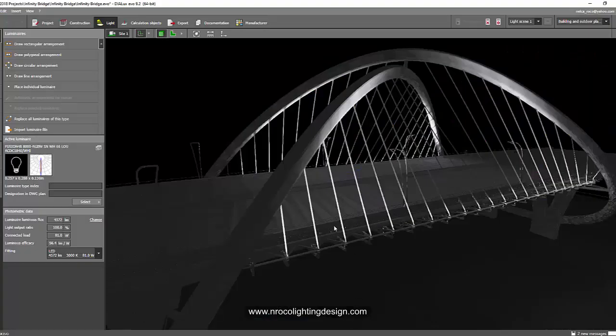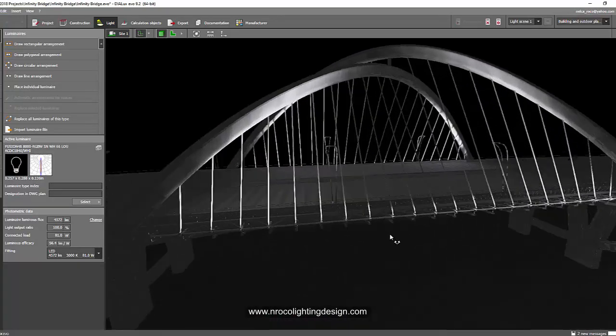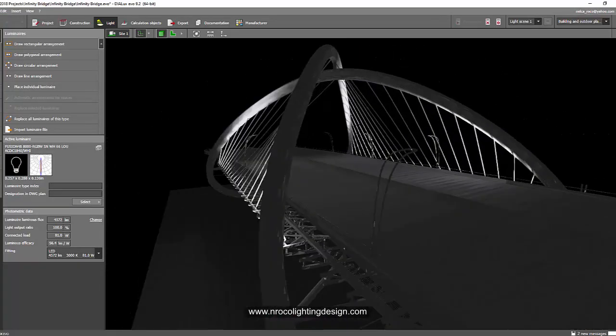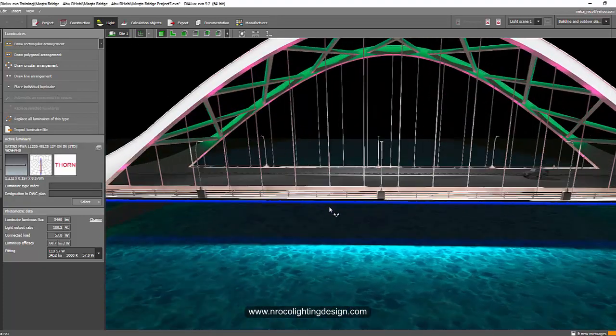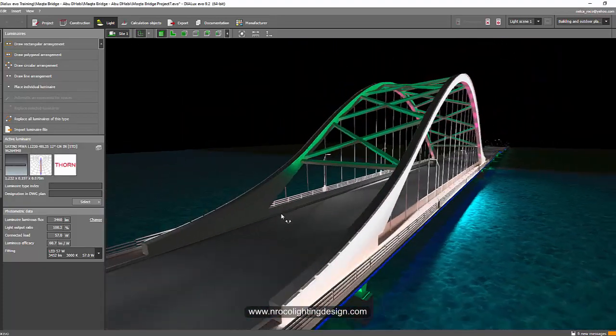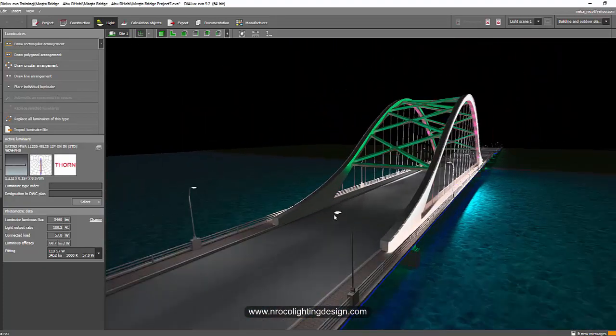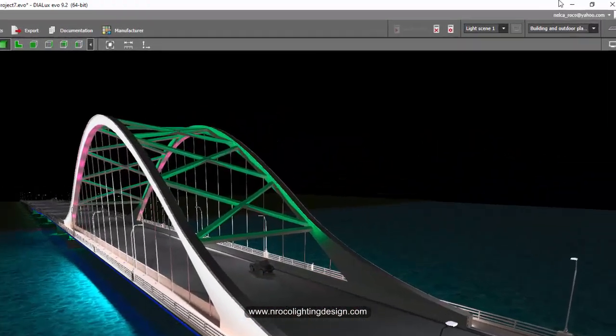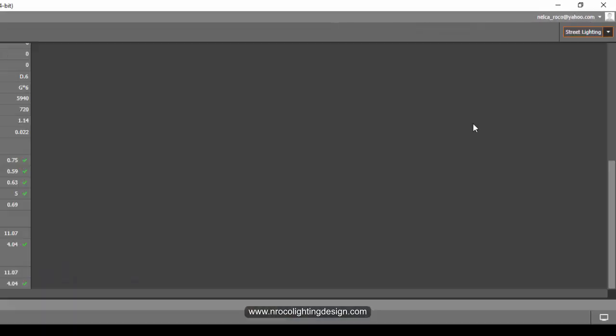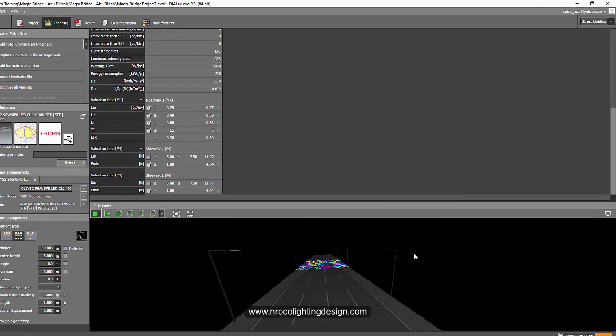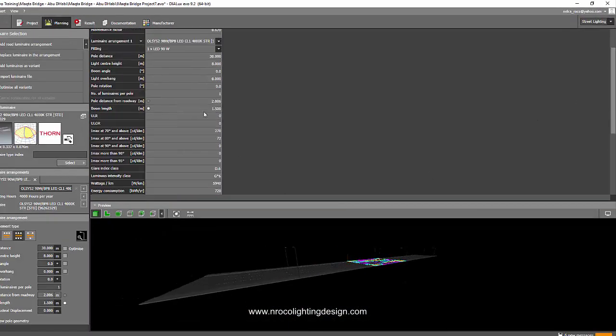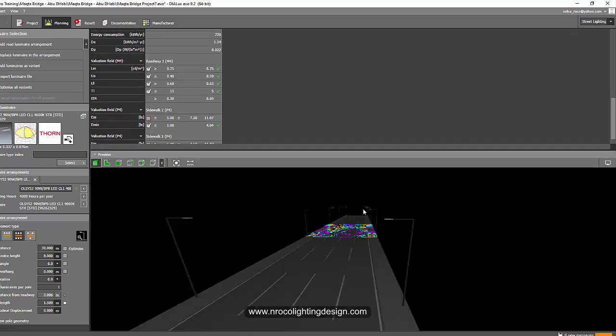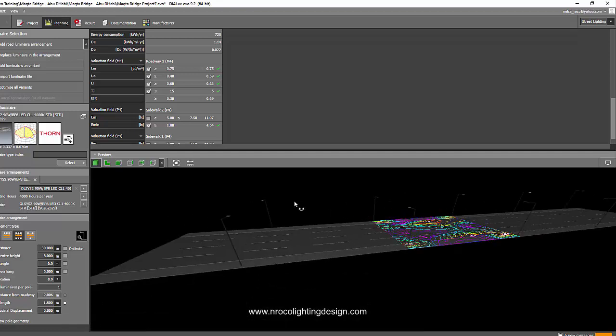For this one, the Makta Bridge, we did both the architectural and the road lighting. If you want to show to your client the road lighting, go and check the street lighting calculation. There's another option here and you can see I ran a calculation and everything is check, check, check here.